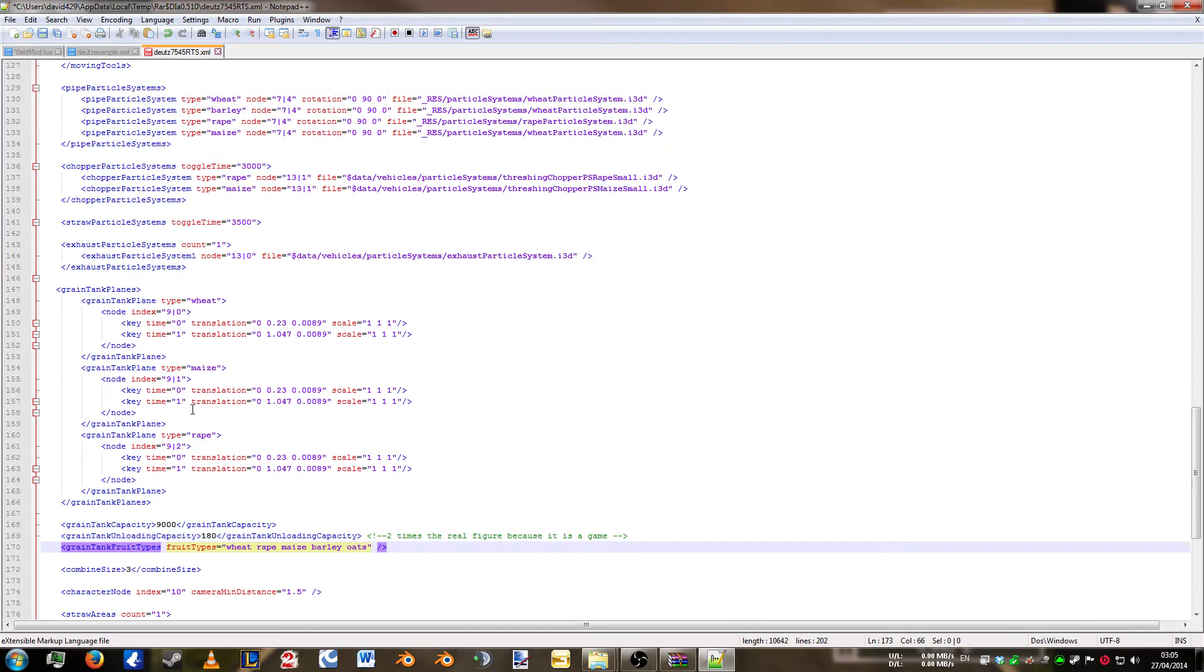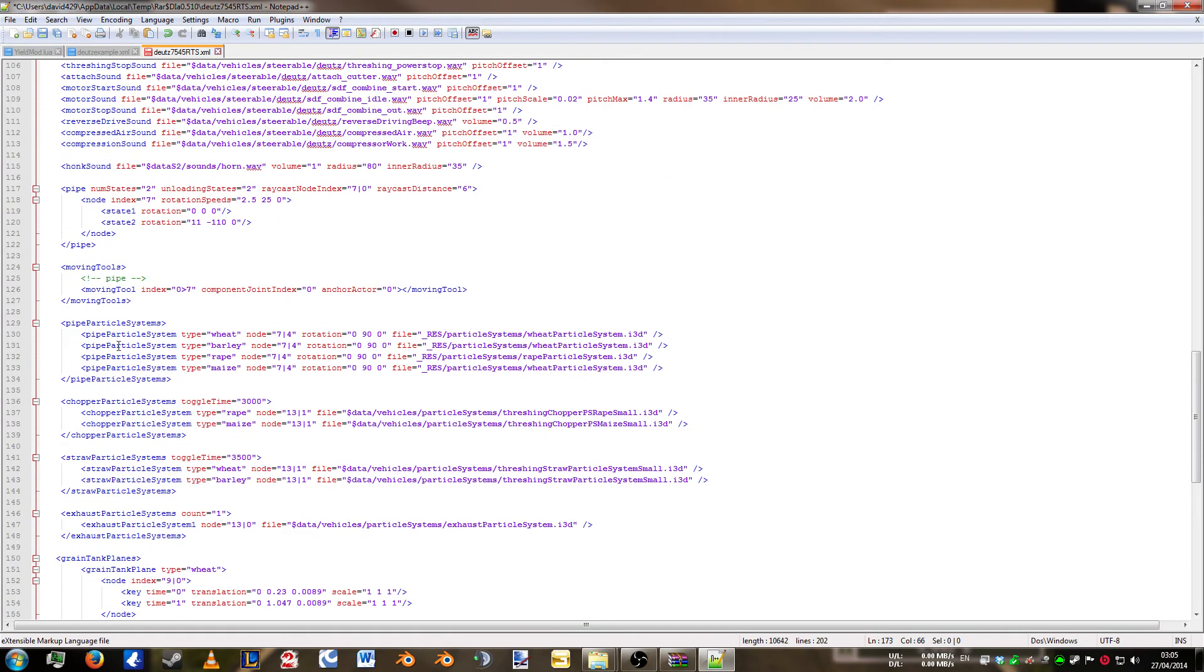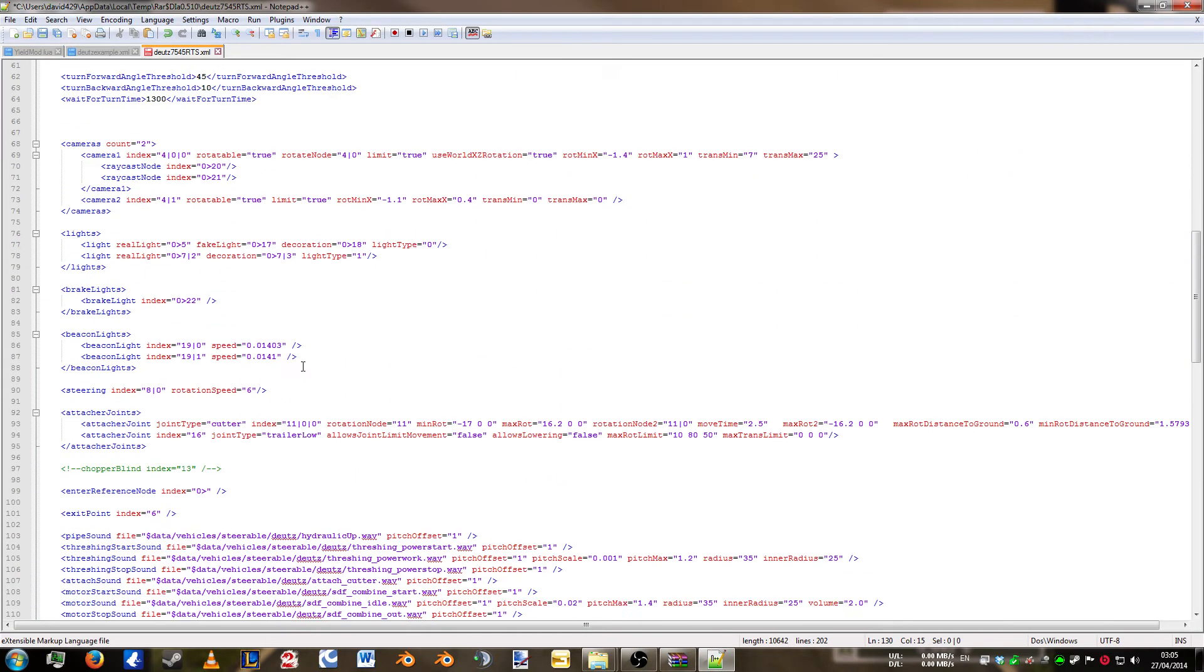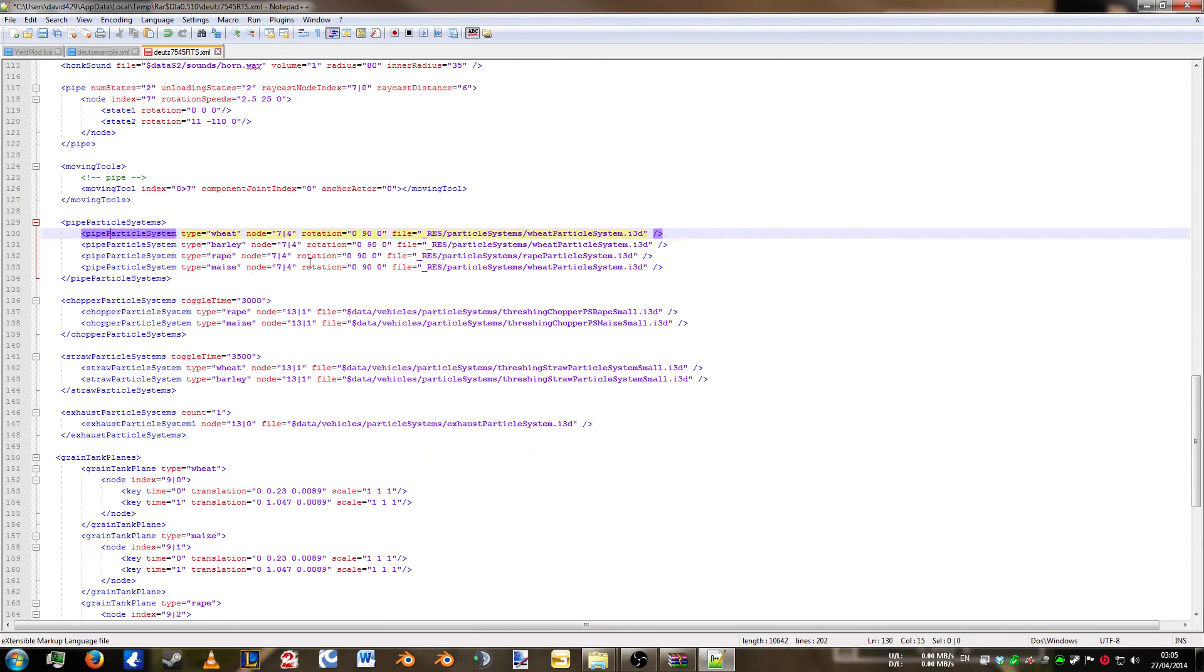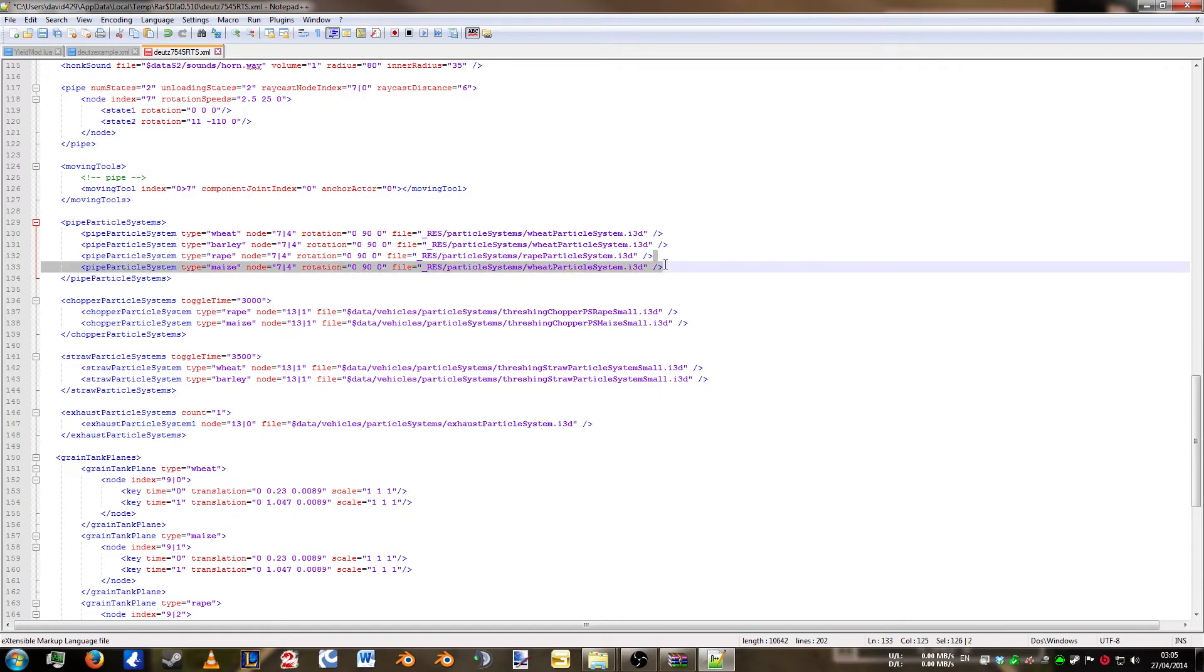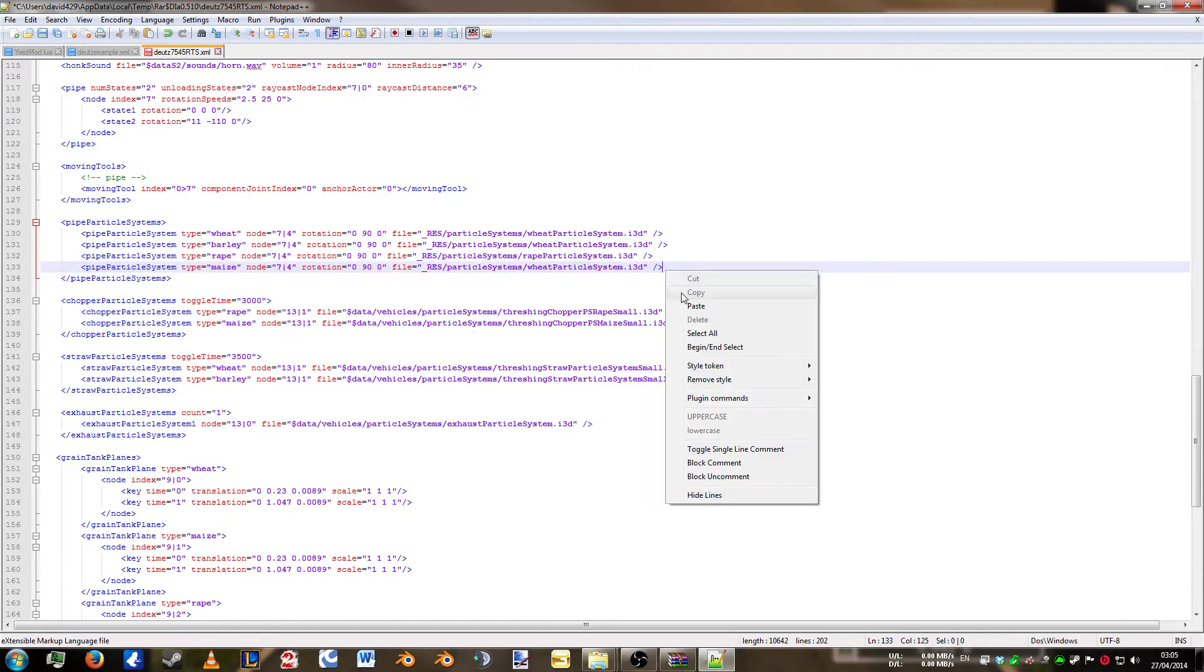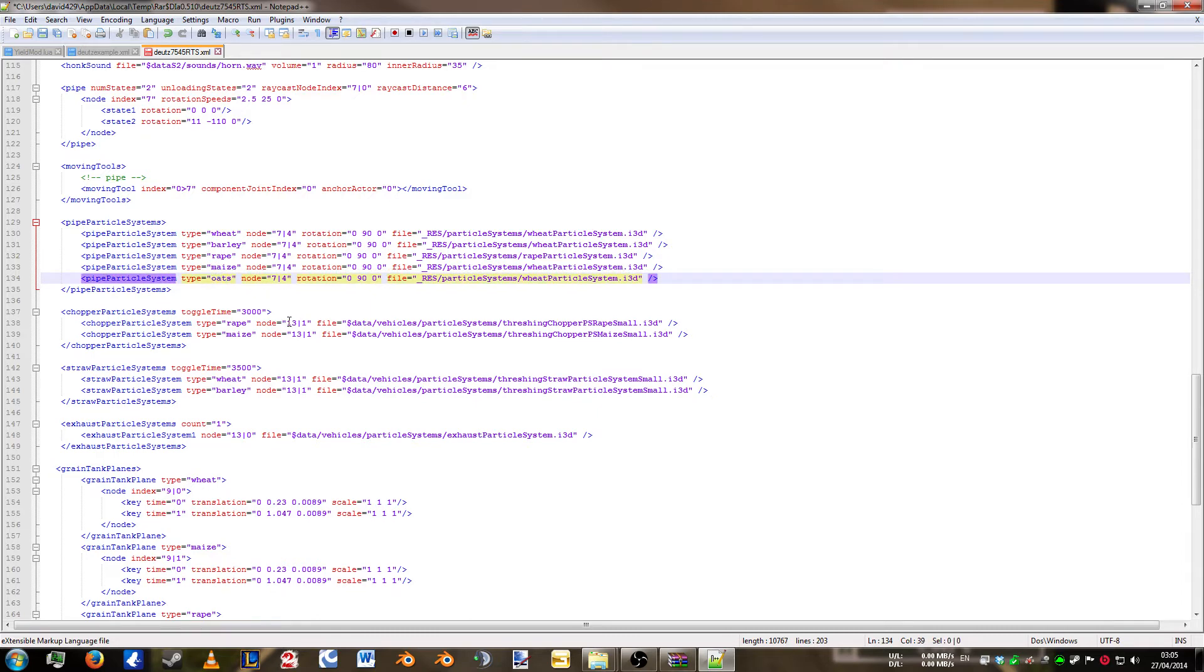So we're going to make our way back up to the top part. And we're going to stop here at the pipe particle systems. This is the first part that relates to the fruits. All the rest controls the combine itself. So from here we're going to copy one of them. We've got wheat and rape. All the rest are the same. So we're going to borrow the last one. We're going to repaste that. We're going to change maize to oats. And now the combine has a pipe particle system which comes off the pipe when you're unloading into a trailer.